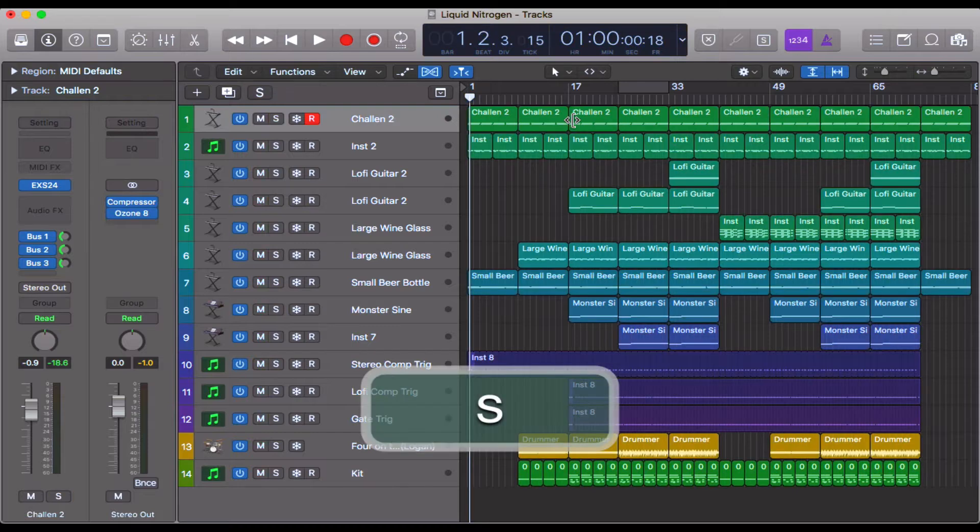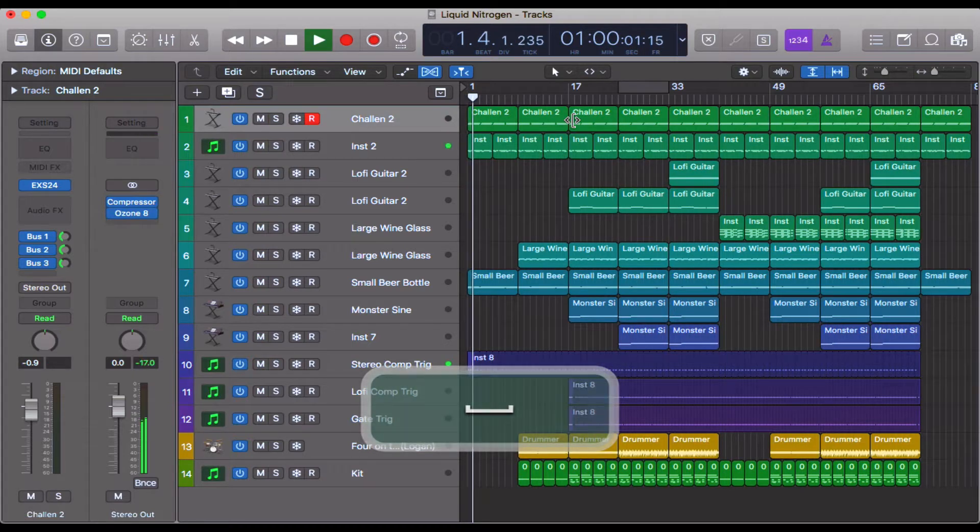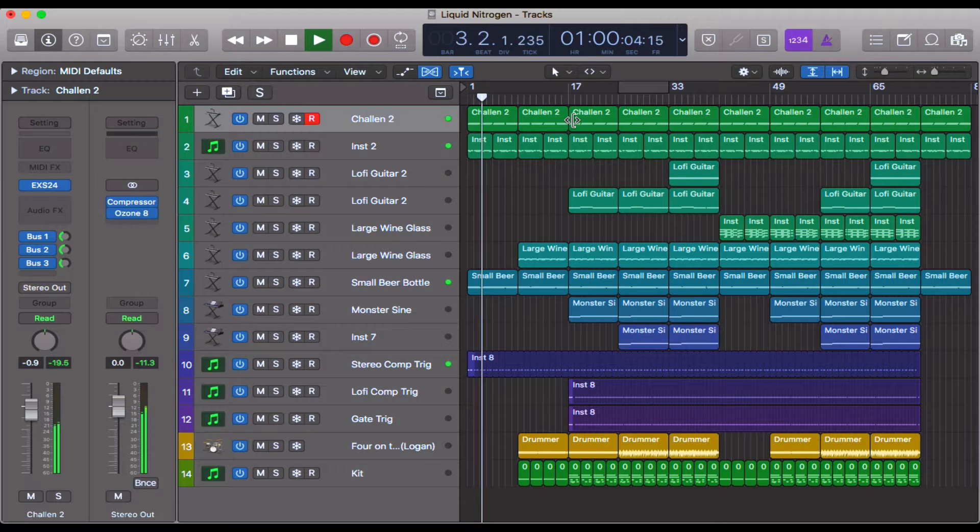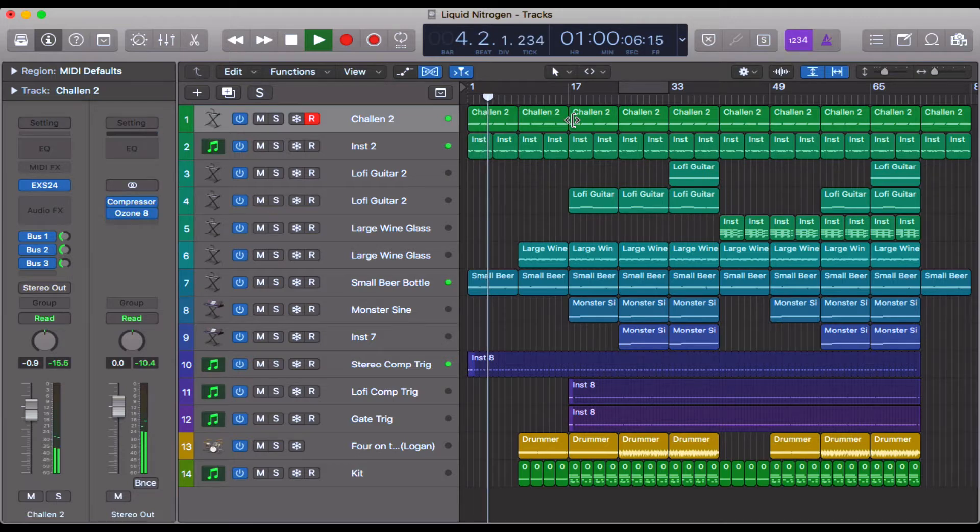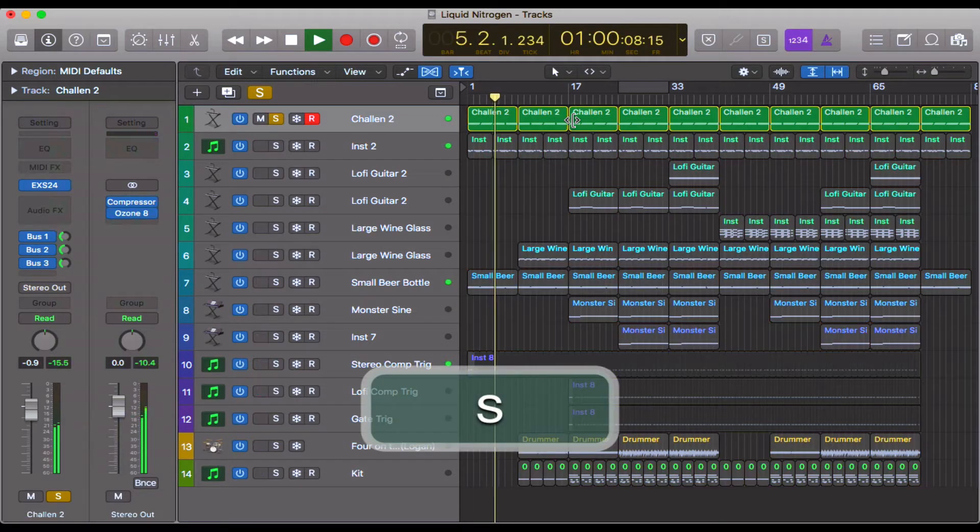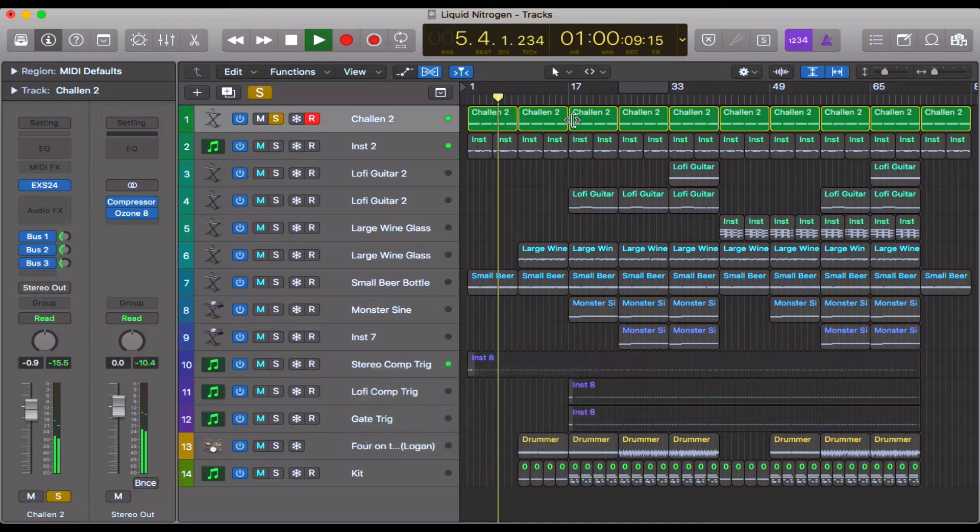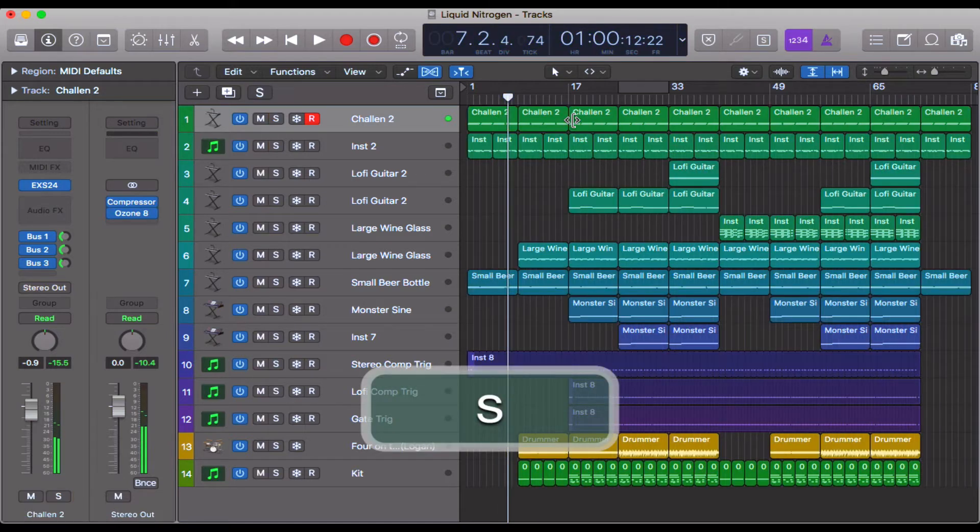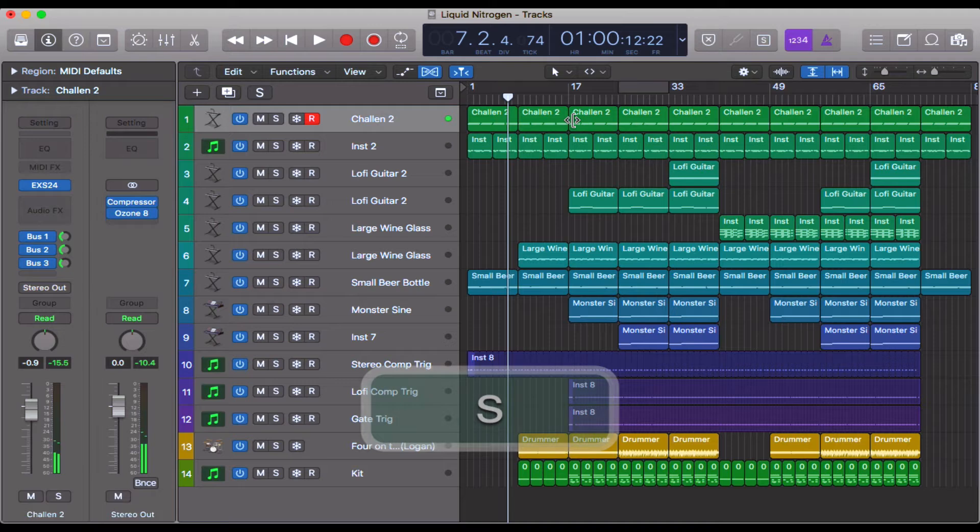So I'm going to press S again, that undoes it. And now I'm going to press S. Great, and so that means that we could only hear this piano here.